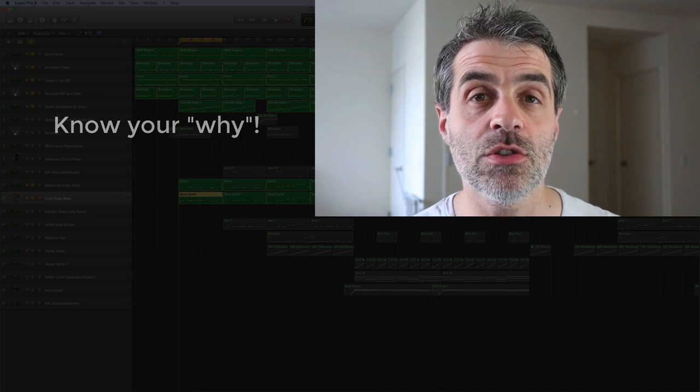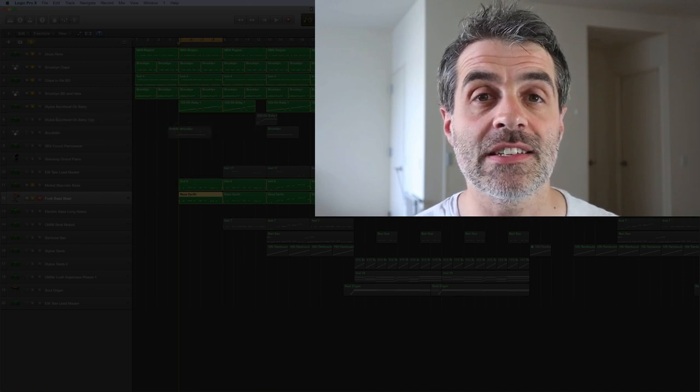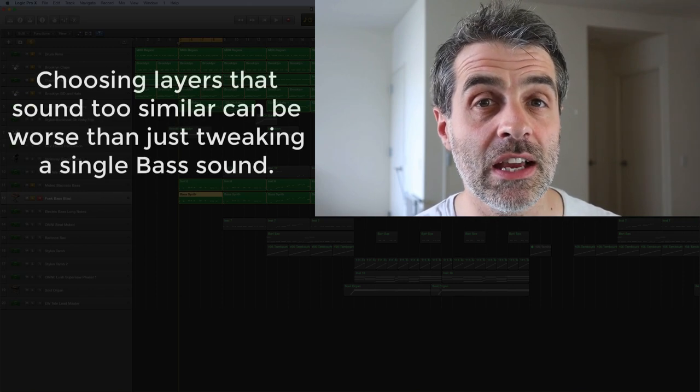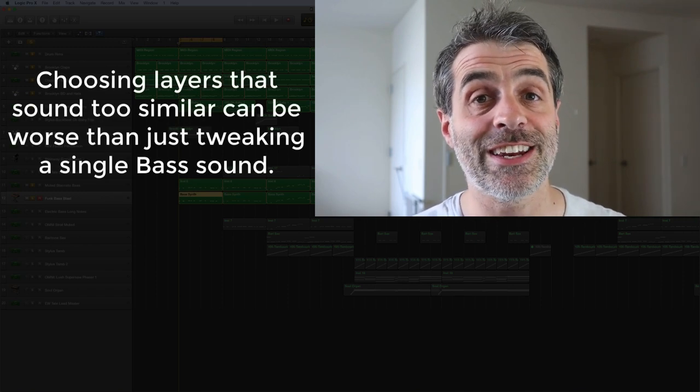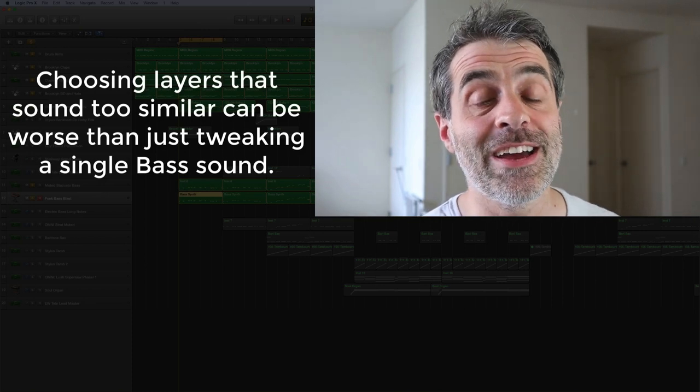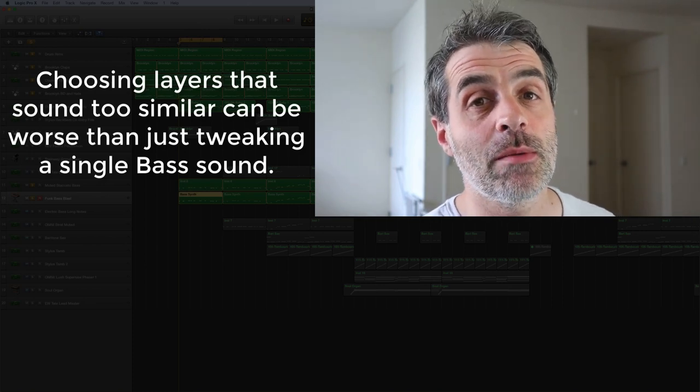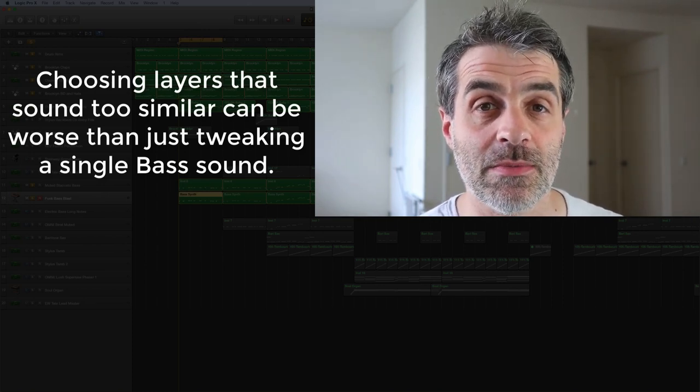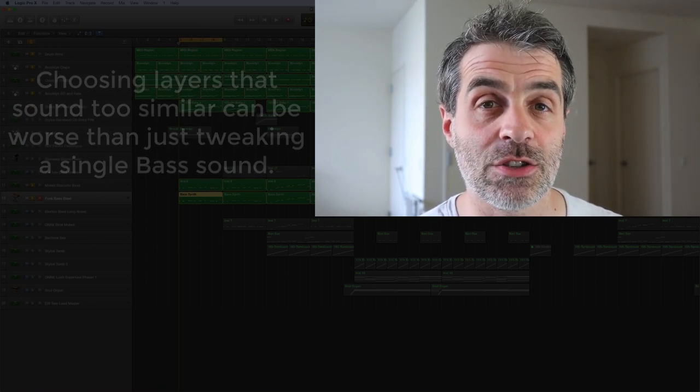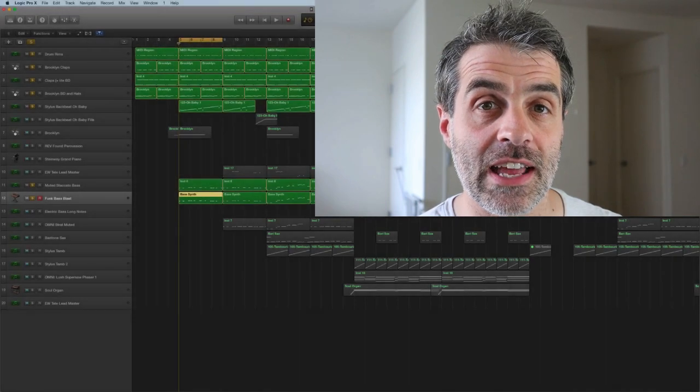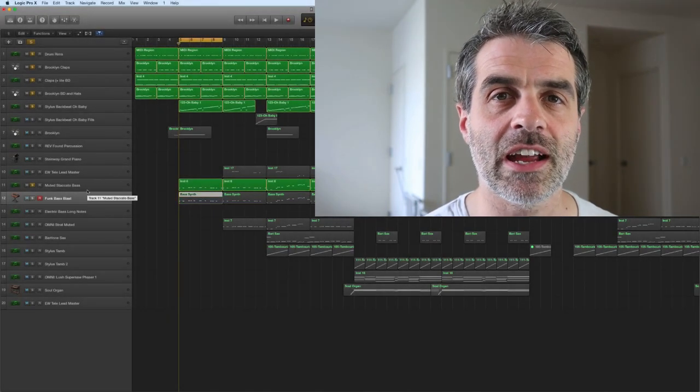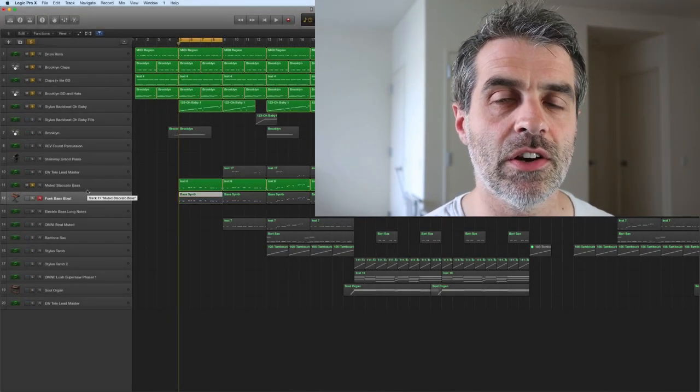If you use two basses that essentially do the same thing, I'm not saying that it couldn't work, but a lot of the time you might find yourself going down some dead ends in trying to get a good sound there. So let's have a look at the track that I'm working on here.